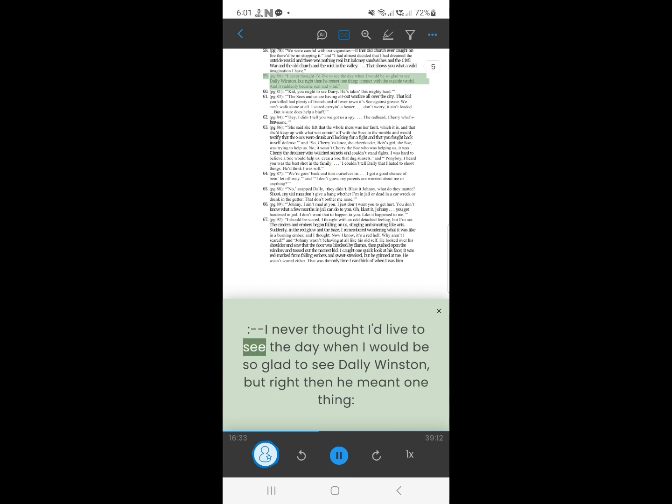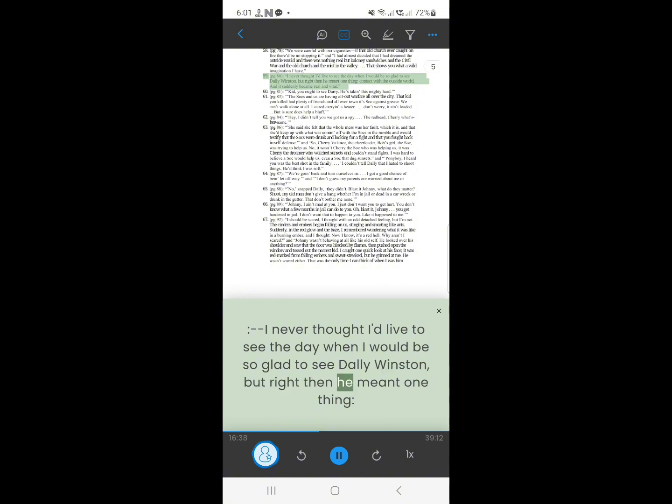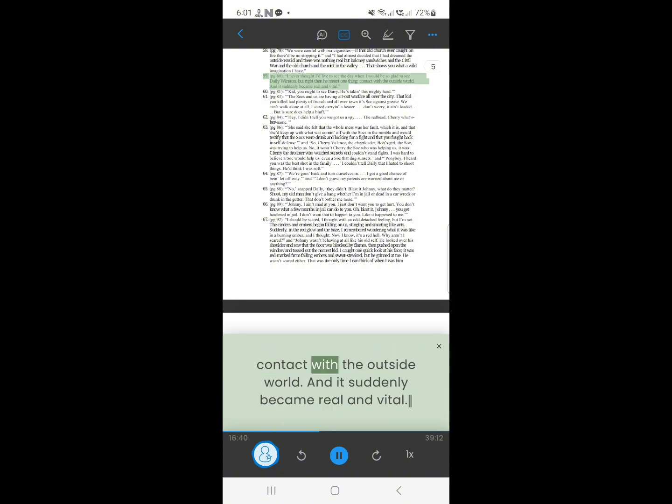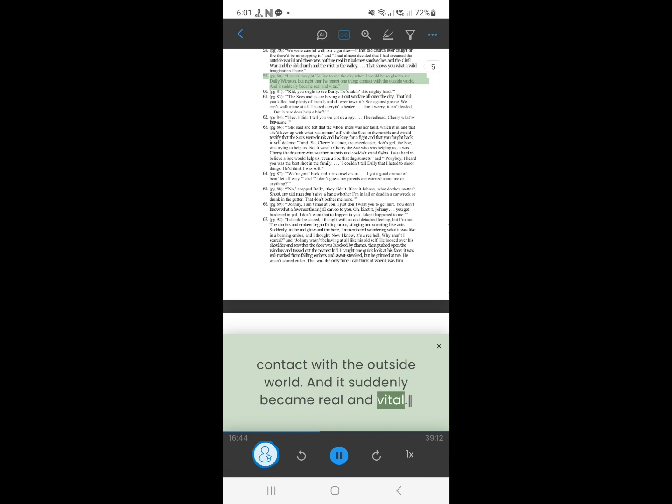58. I never thought I'd live to see the day, when I would be so glad to see Dally Winston. But right then he meant one thing. Contact with the outside world. And it suddenly became real and vital.